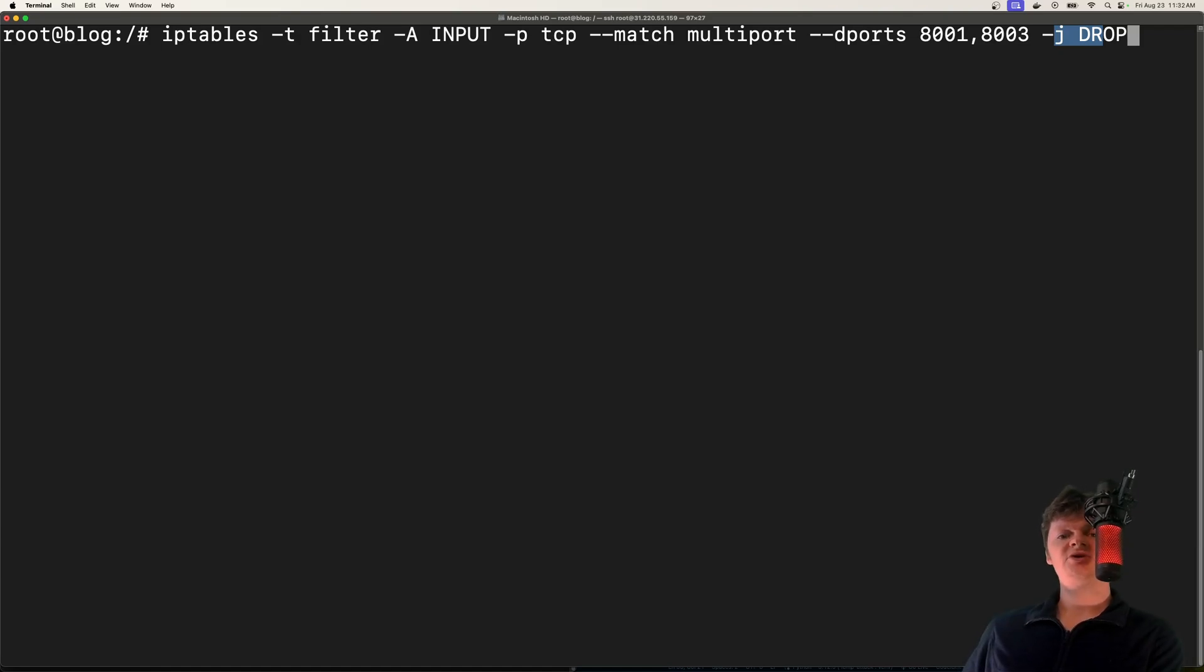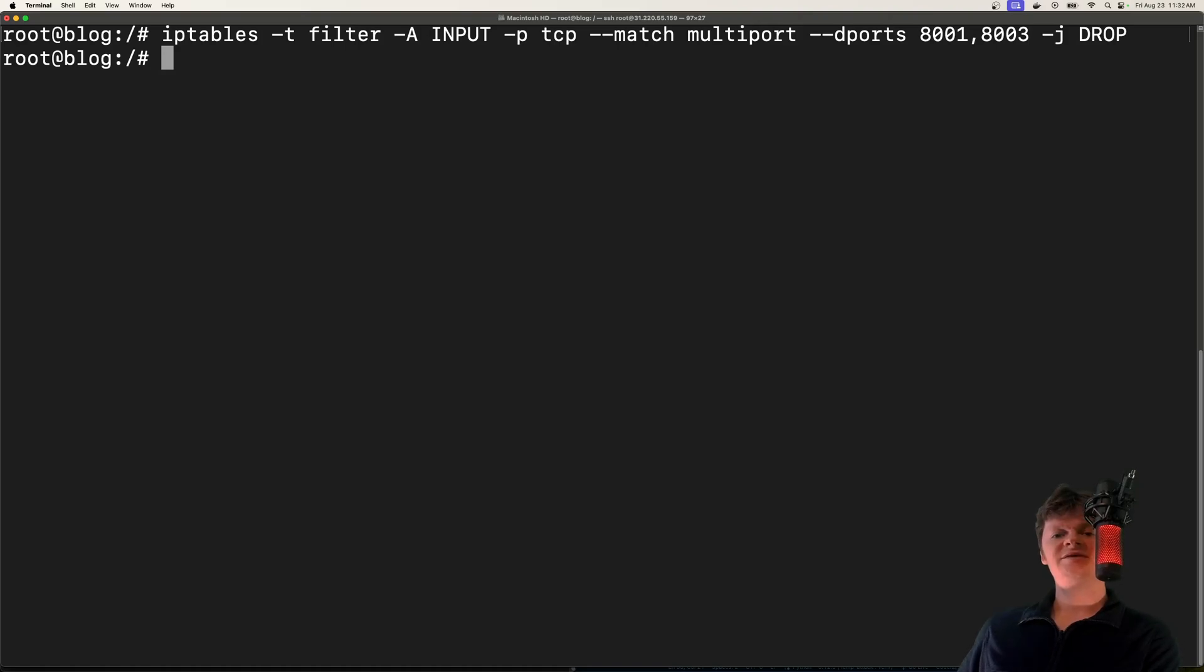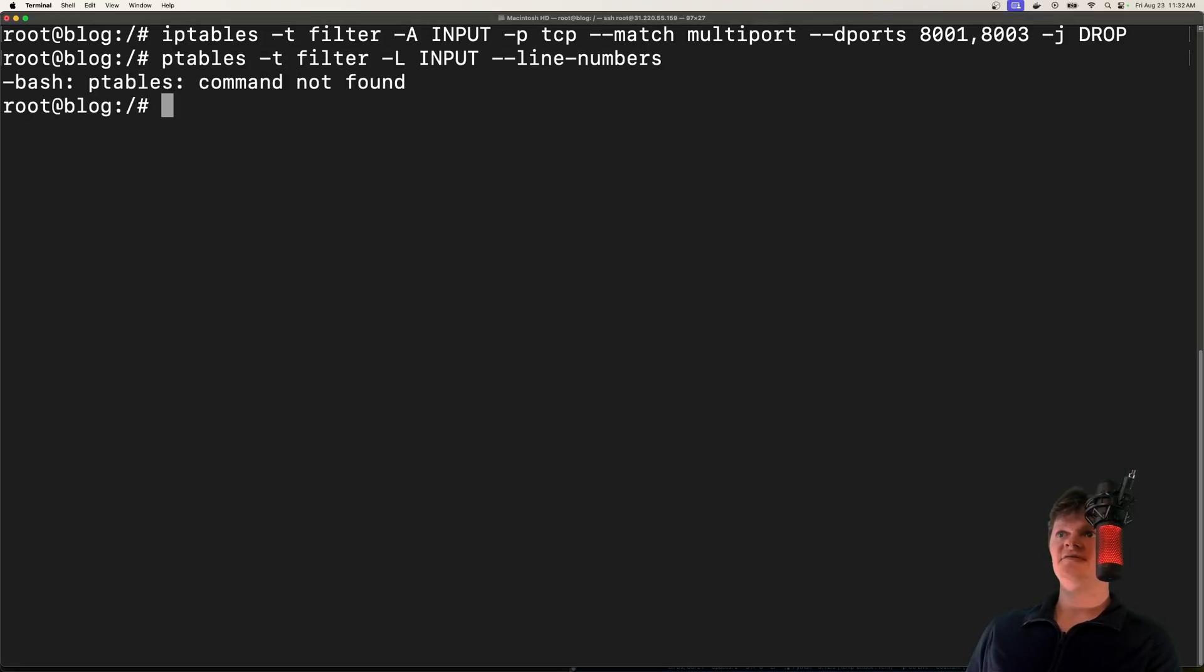And essentially, drop makes the connection appear unoccupied. So after I run this command, any attempts to connect to ports 8001 and 8003 will create a connection timeout. And we can list these rules. So now if I run this,